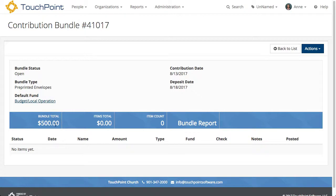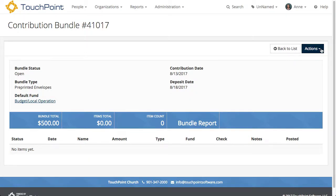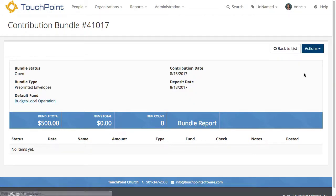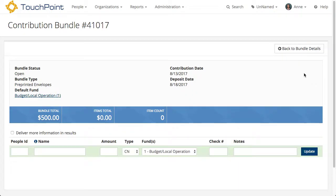I'll keep this very simple with a $500 bundle. Notice the items total is zero and the item count is zero, because I haven't entered any individual contributions. To do that, I go to the Actions button in the top right. When I select it, I want the Post Bundle Edit option. This is where I will enter the contributions.